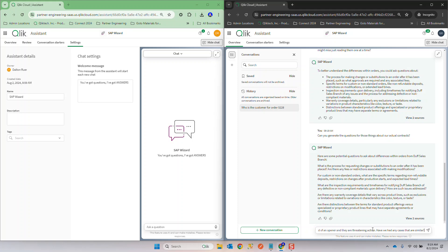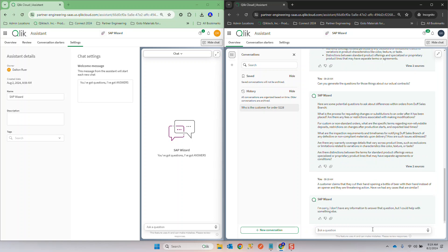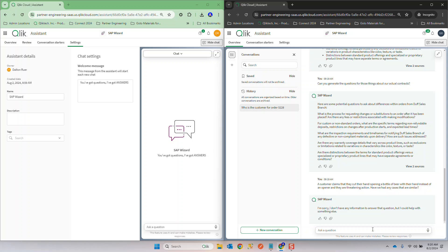Well I can go even further. I'm going to ask this question which may seem kind of weird. Customer claims that they cut their hand opening a bottle of beer with their hand instead of an opener and they are threatening action. Have we had any cases that are similar? I'm sorry I don't have any answer to that question, I could help you with something else. What are you talking about? I know doggone well we've got legal cases out there, you should be able to do this for me. You just ruined my day, now I have to work and I can't go play golf for the rest of the afternoon. All right I'm being a little facetious. What I want to make sure you do is I'm setting this up so that you'll watch our next video.